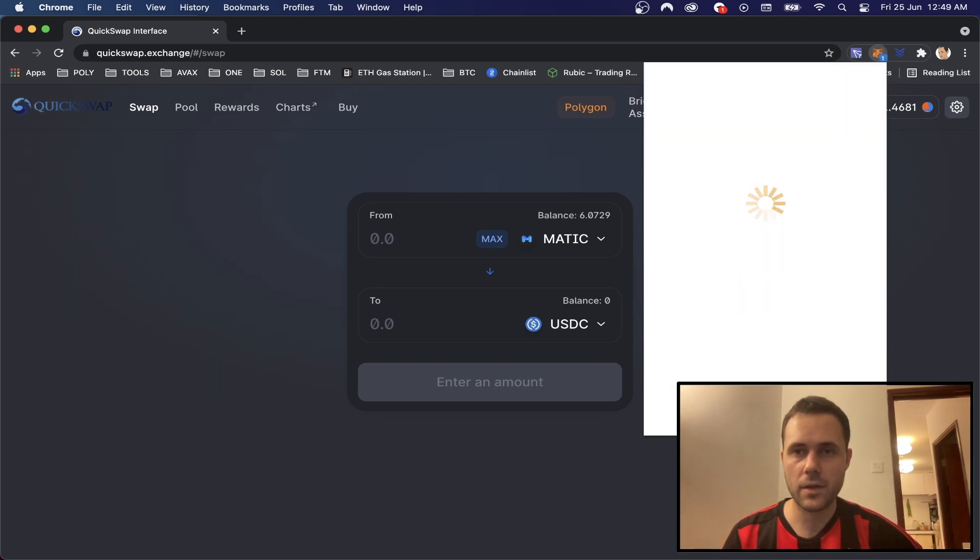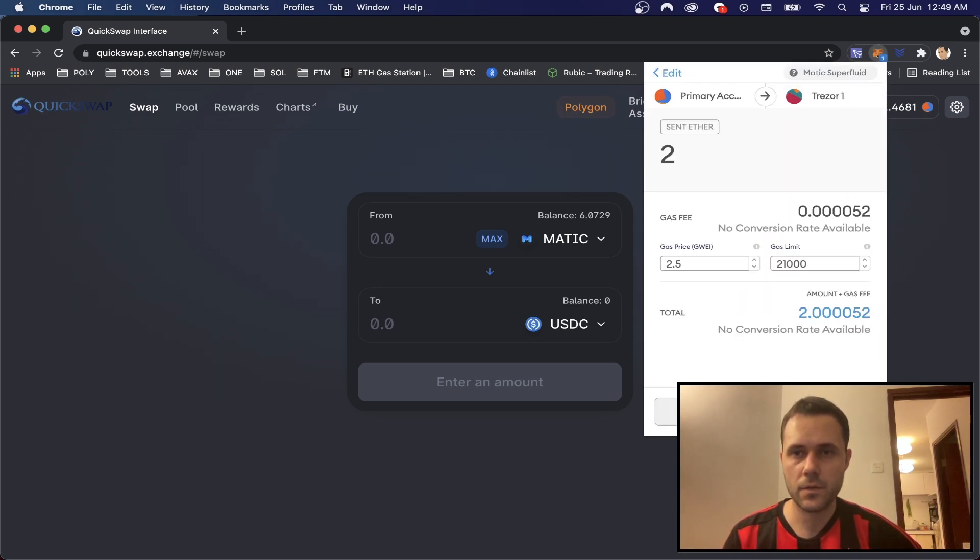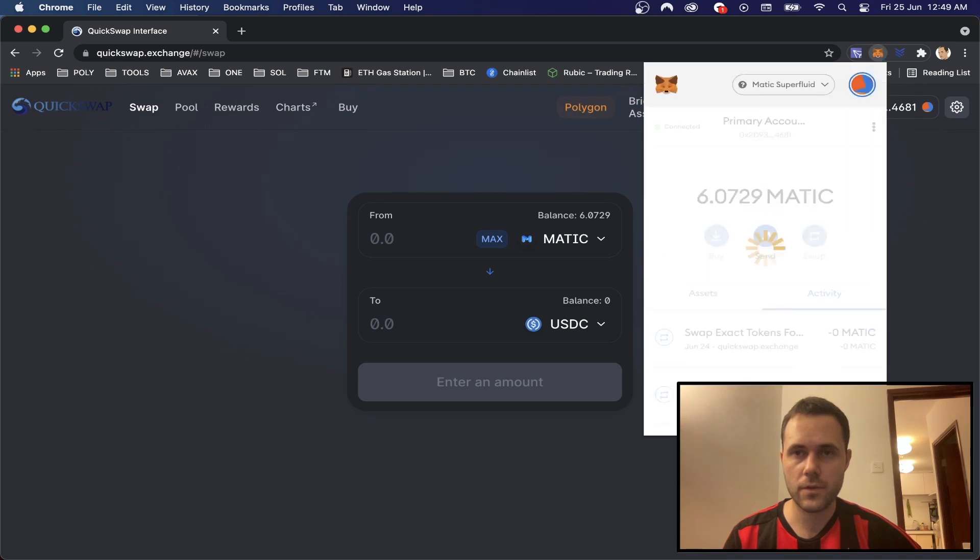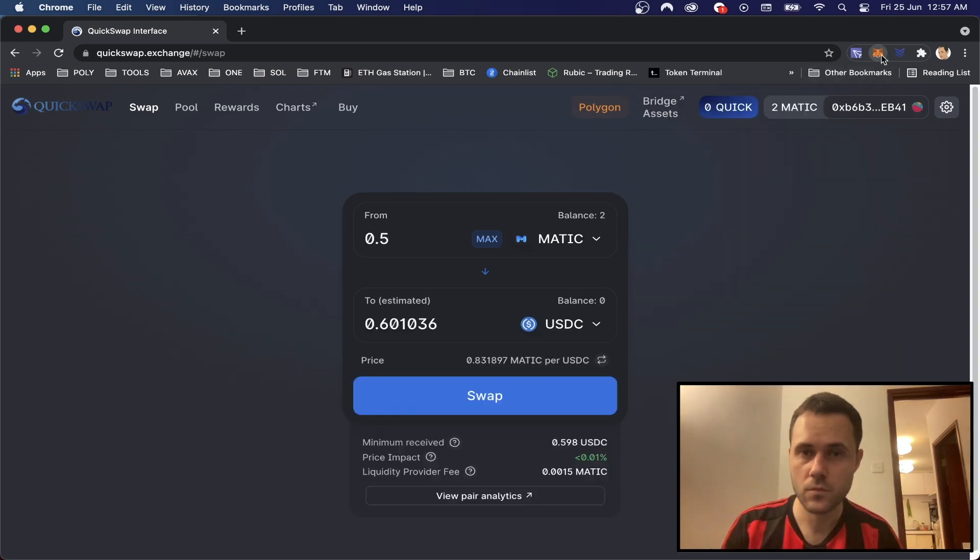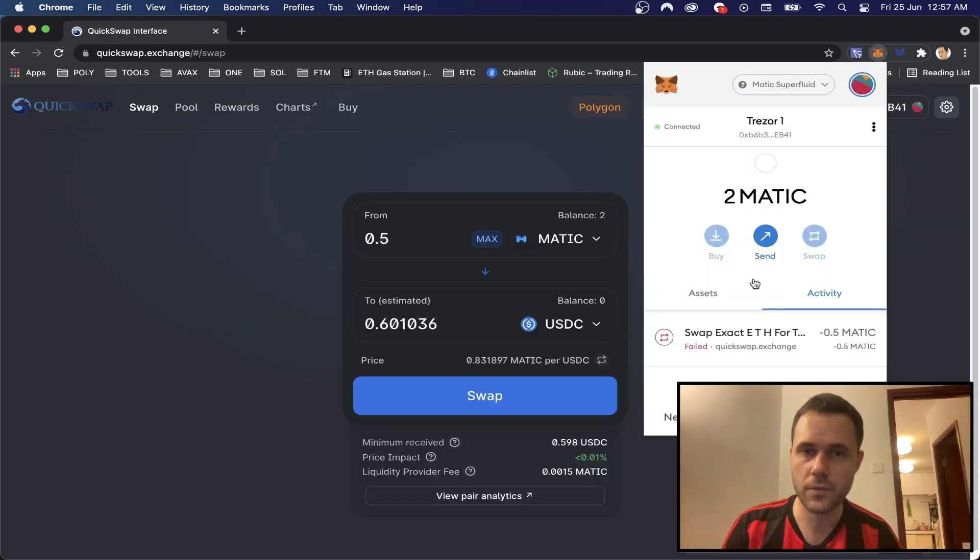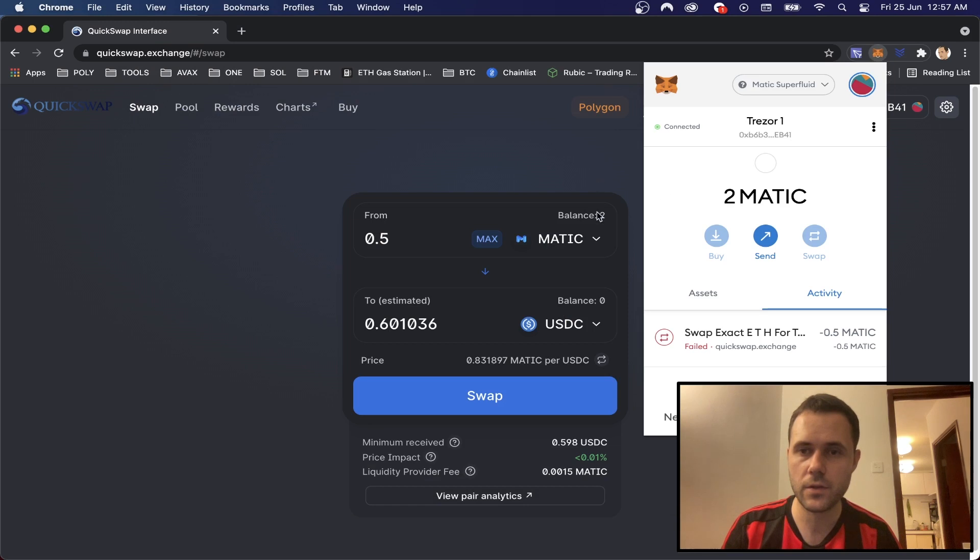And I'm going to choose an amount of two Matic and then click next, click confirm. And we'll just wait for that to go through. So we've now received the Matic token in here.